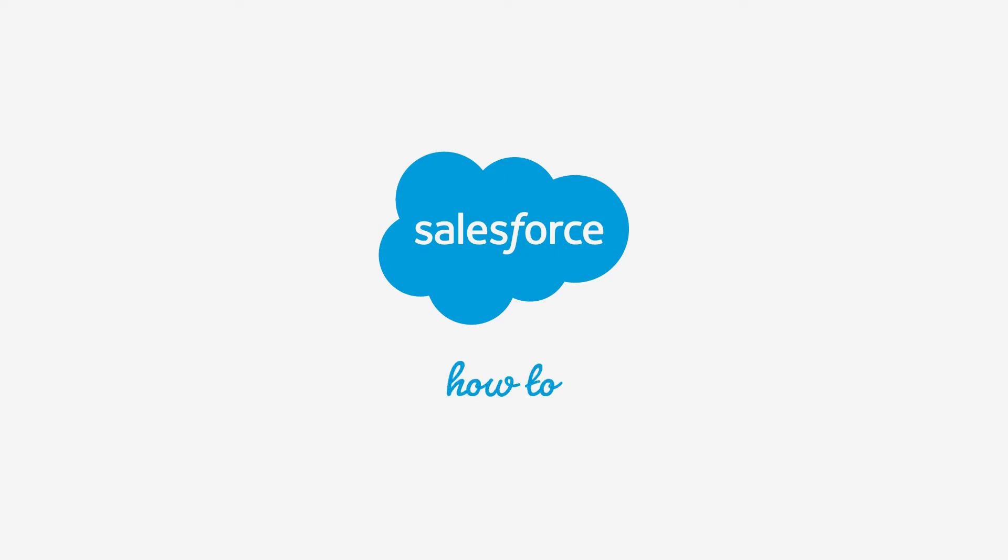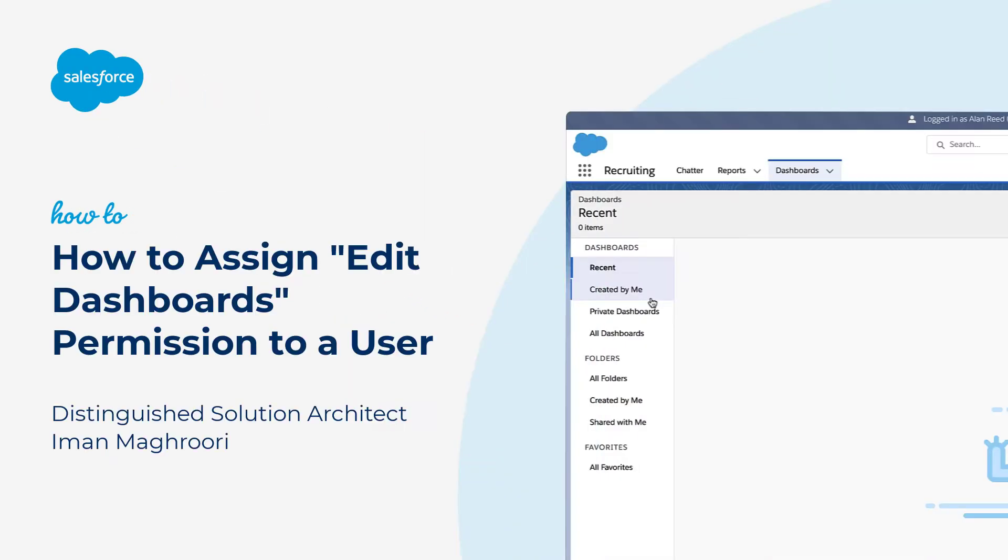Thank you for joining this quick how-to screencast, brought to you by Salesforce Support. To see more content like this, hit subscribe.